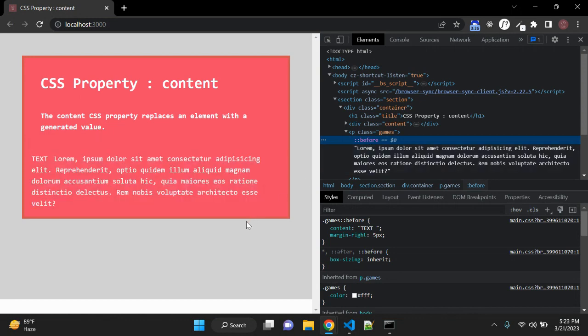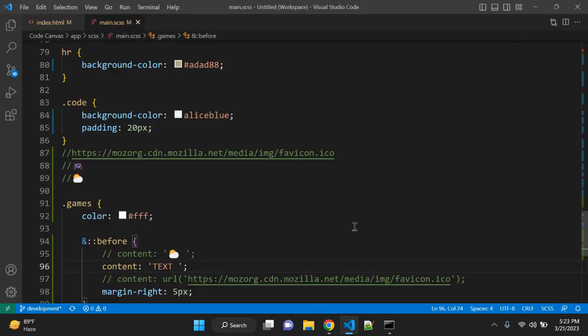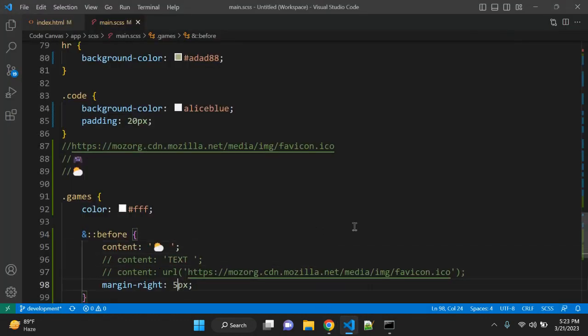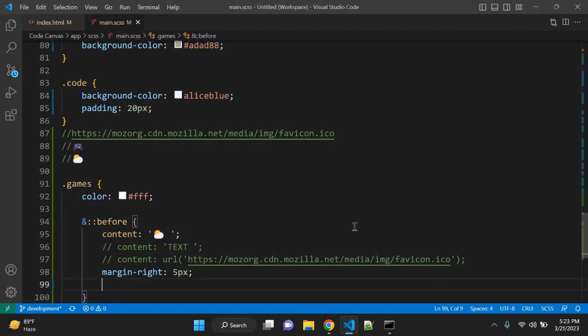So let's see few of the common CSS values which are possible with content. You can use normal and none. If you want to override any other CSS class with none, you want to remove that property, then you can use content: none.